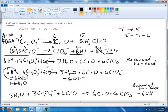Now I'll check everything to make sure it's balanced. On this side I've got 6 H₂O; on this side 3×2 is 6 H₂O. For oxygens: 3×7 is 21, plus 4 is 25 oxygens on the left; 3 plus 6 is 9, plus 16 is 25 oxygens on the right. We have 6 chromiums and 6 chromiums, 4 chlorines and 4 chlorines — so that's all balanced.